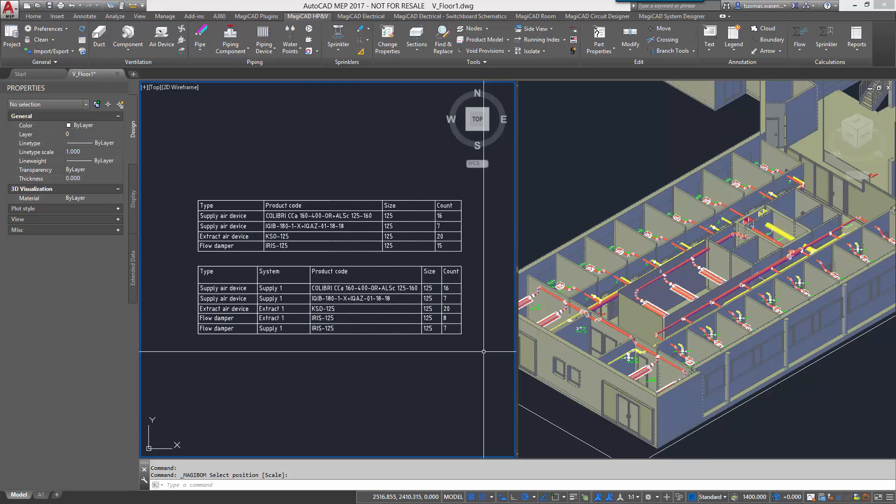It's all the same except for the flow dampers, which are now divided into two categories: extract one and supply one according to the systems.